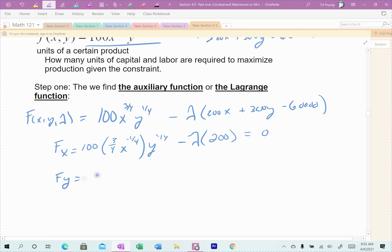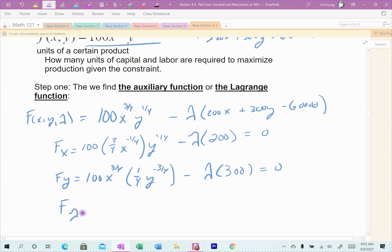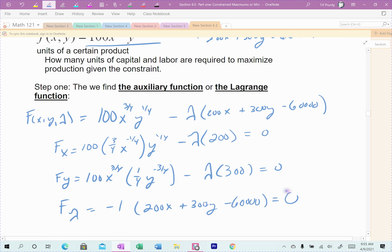Then the partial derivative with respect to Y: 100 comes along, X to the 3/4 comes along, and the derivative of Y gives us 1/4 Y to the negative 3/4. With Cobb-Douglas, when you take the derivative you'll have the positive of one power and the negative of the other. Minus lambda times the derivative of the constraint with respect to Y, which is 300, equals 0. The last equation is the constraint: −1 times (200X + 300Y − 60,000) = 0.